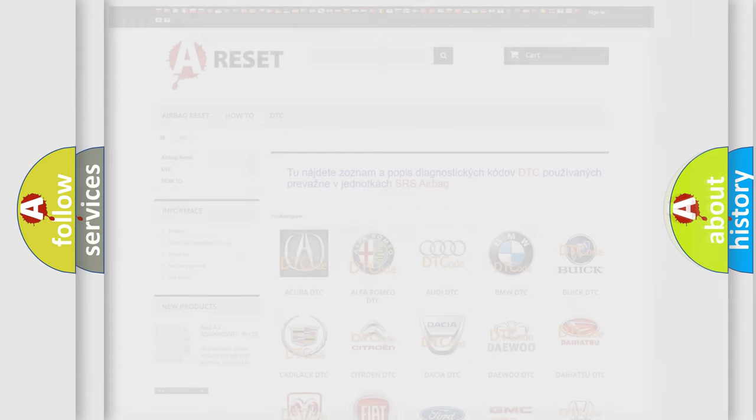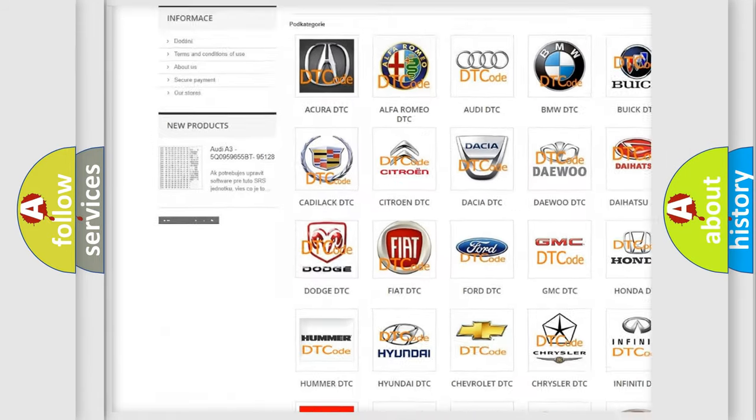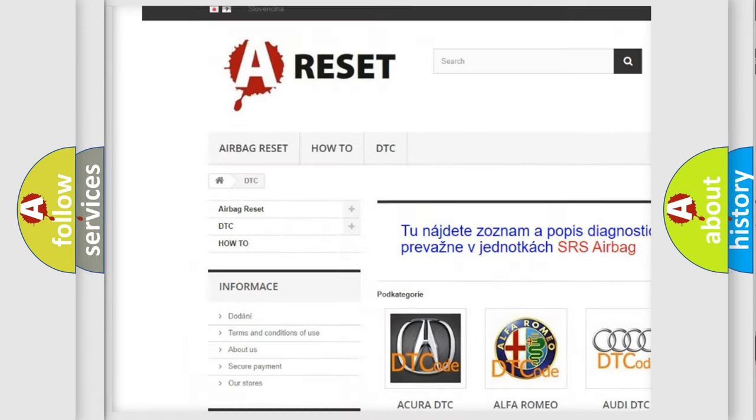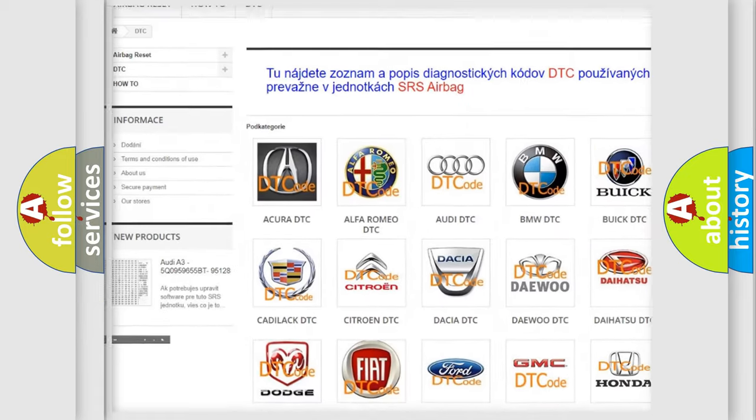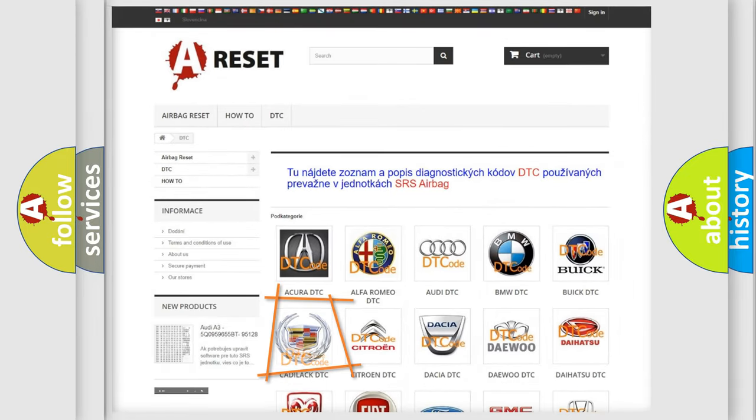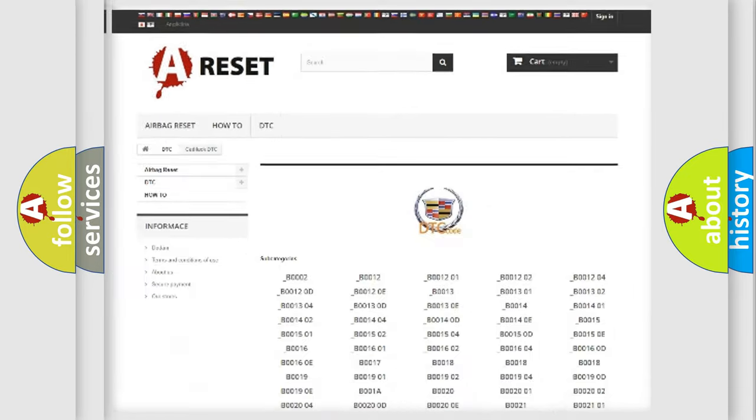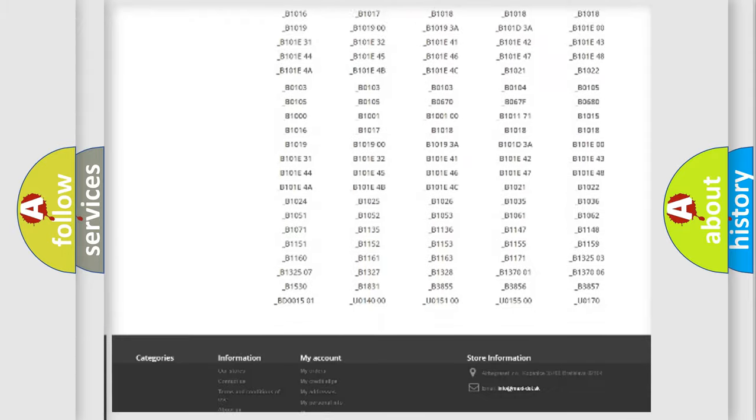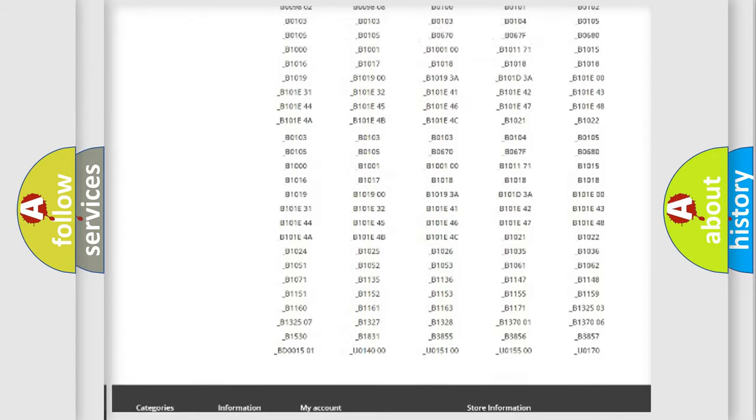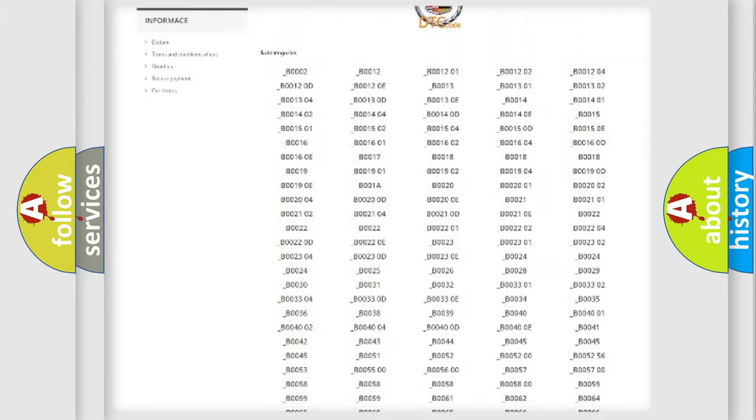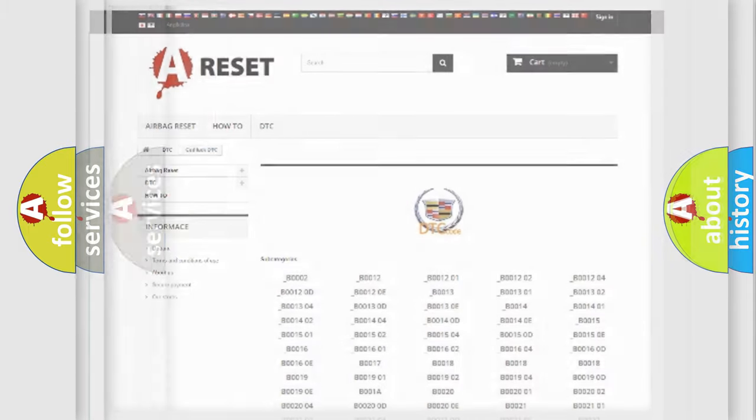Our website airbagreset.sk produces useful videos for you. You do not have to go through the OBD2 protocol anymore to know how to troubleshoot any car breakdown. You will find all the diagnostic codes that can be diagnosed in Cadillac vehicles, and also many other useful things.